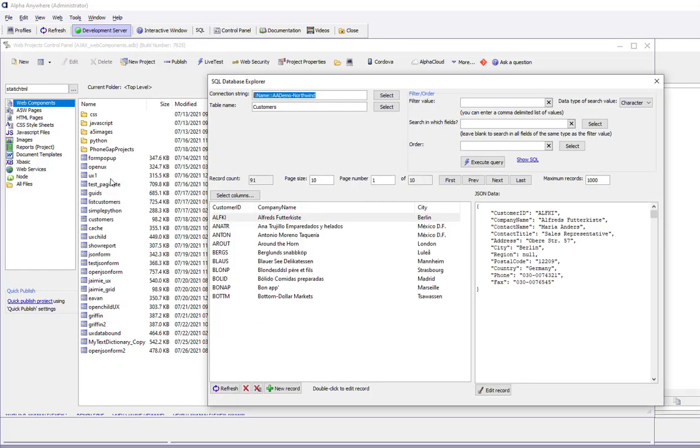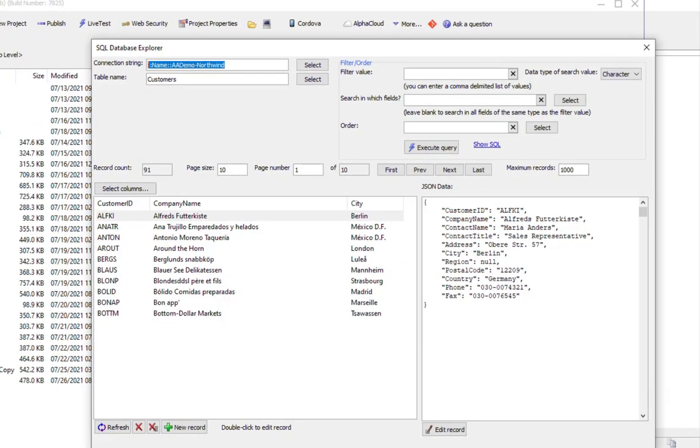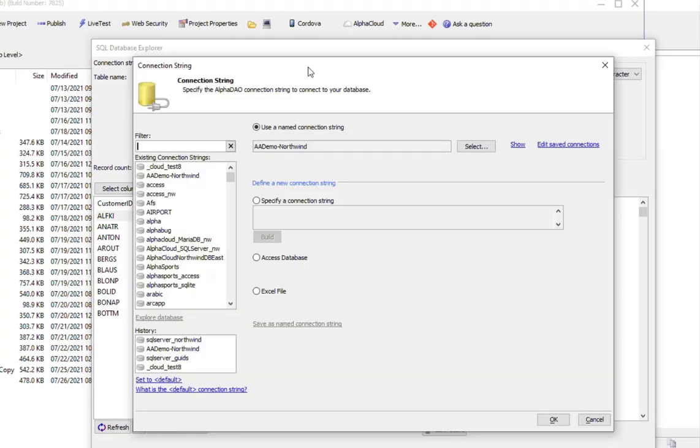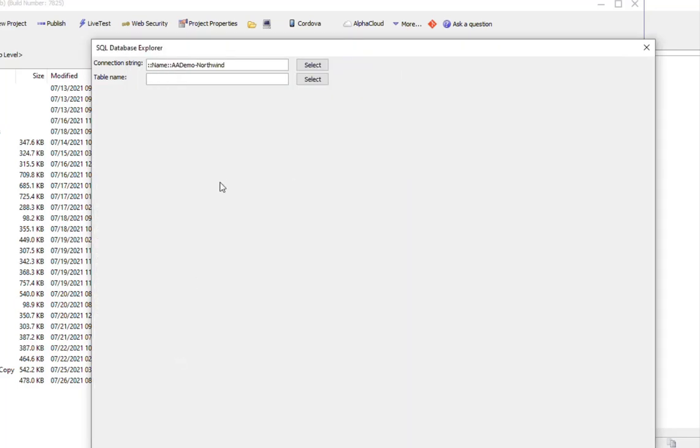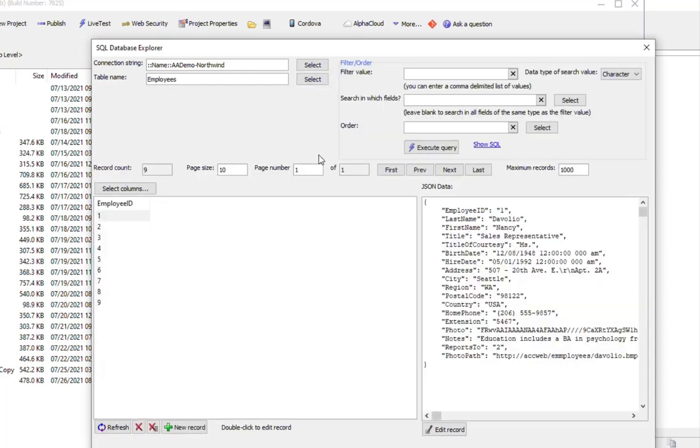This will open up the Explorer with your previous settings enabled. You can start off by choosing a connection string. We'll go here and choose Northwind, and we can choose a table. We'll choose the Employees table. What we see right now is that the Employees table has a total of nine records.